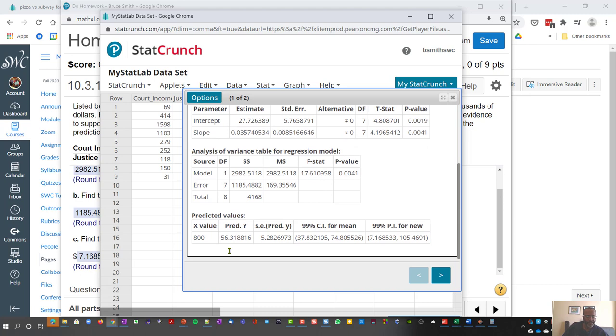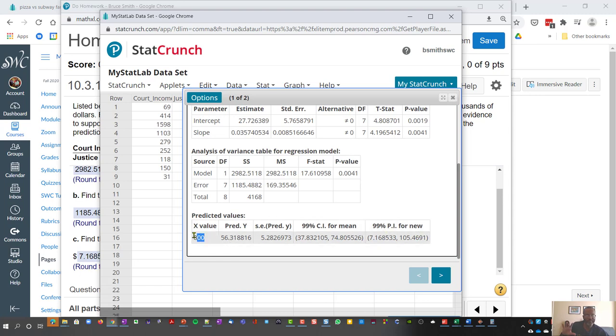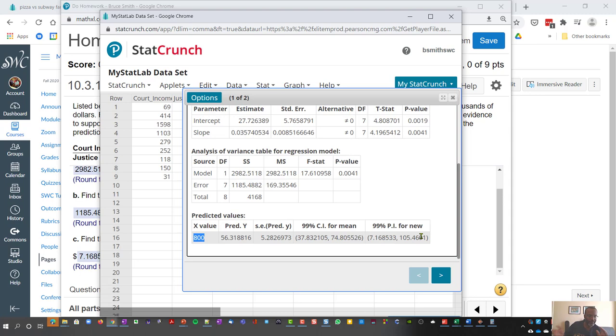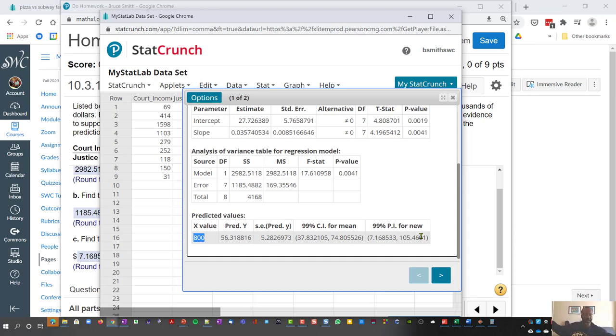And then for a predicted value of x, we're expecting a salary for a court income of $800,000. The salary that we would predict is somewhere between 7,000 and 105,000. So it's a 99% confidence interval. And quite often with a high confidence, you're going to have a wide interval. And so that's what we're looking at.